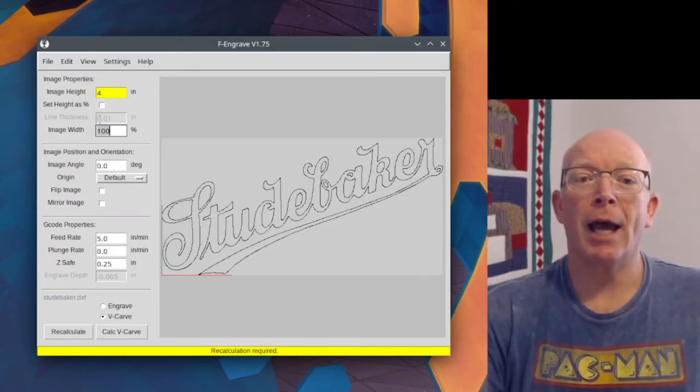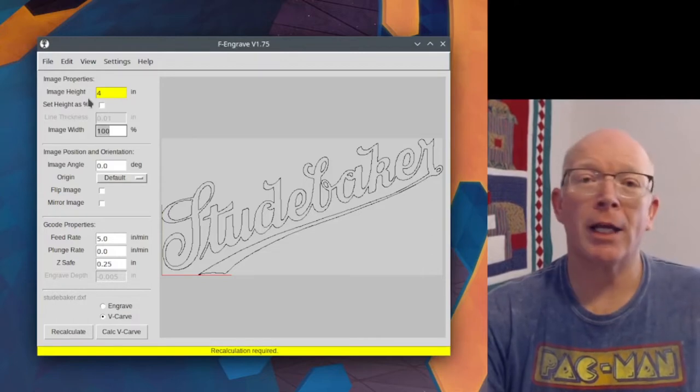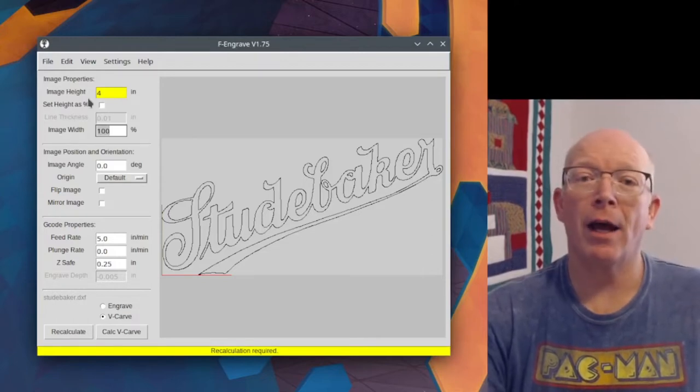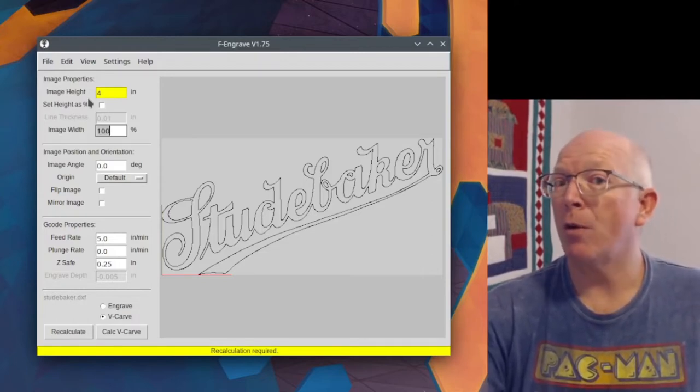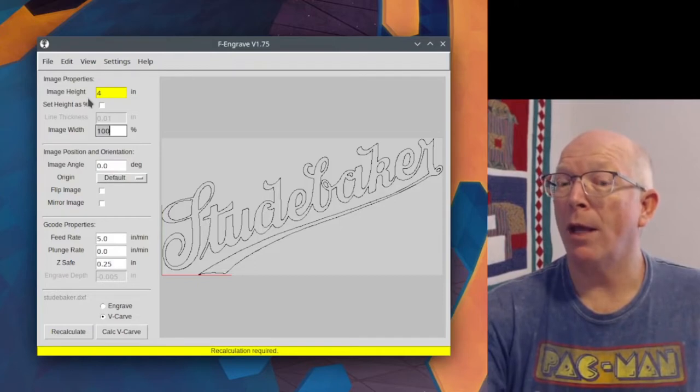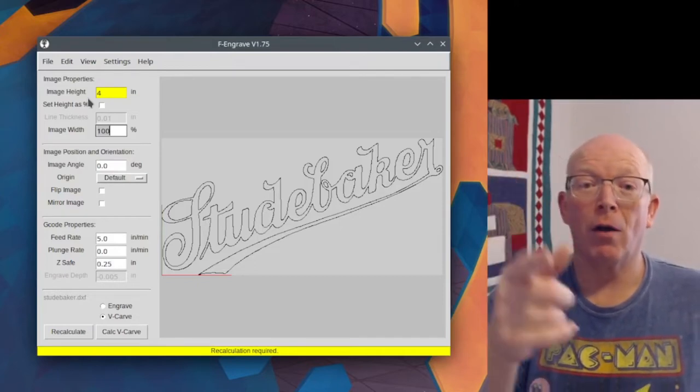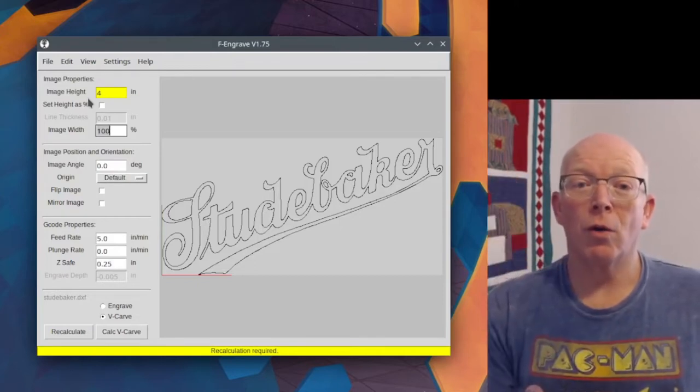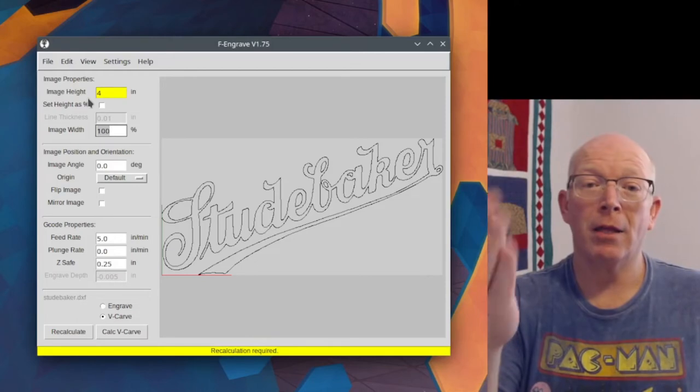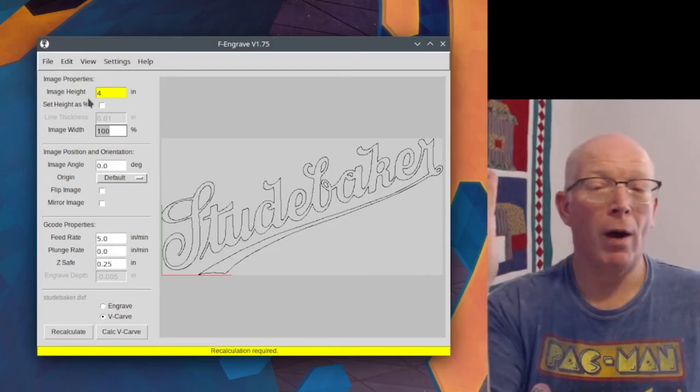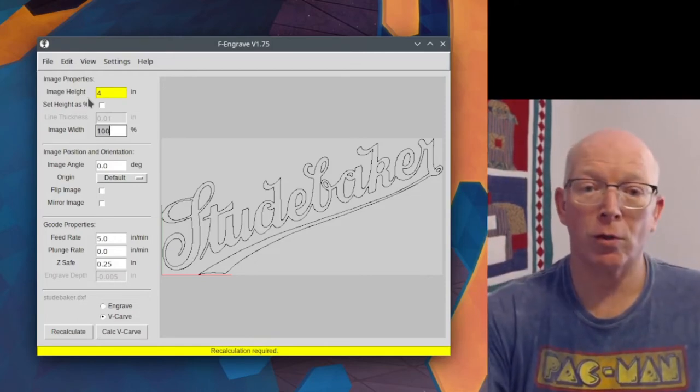Set image height as a percentage, I don't understand that. If you're pulling a DXF in, it's going to be scalable, it's a vector file. So you're setting your image height, so I don't know why you'd need a percentage, but I'm sure there's a reason.